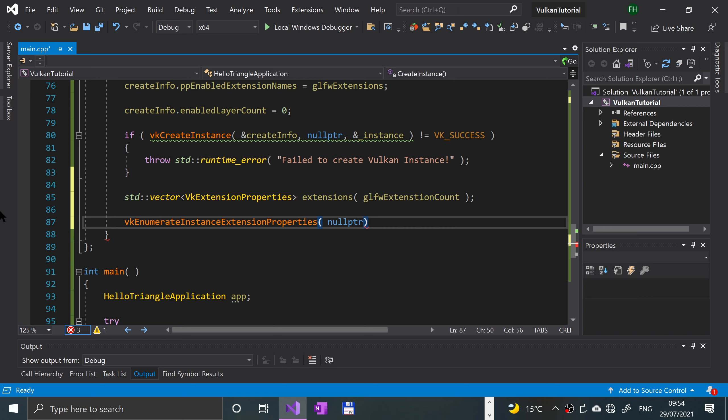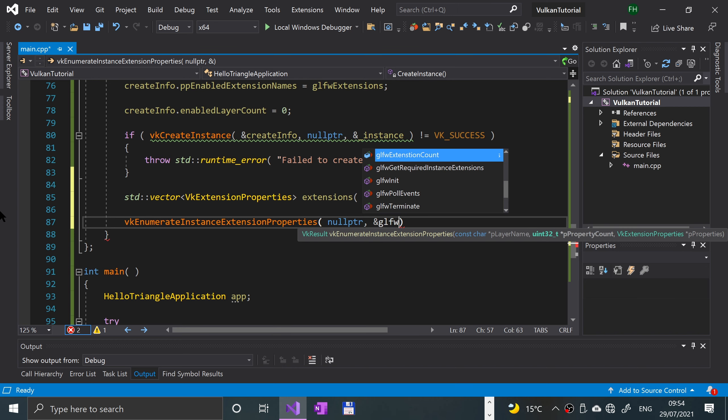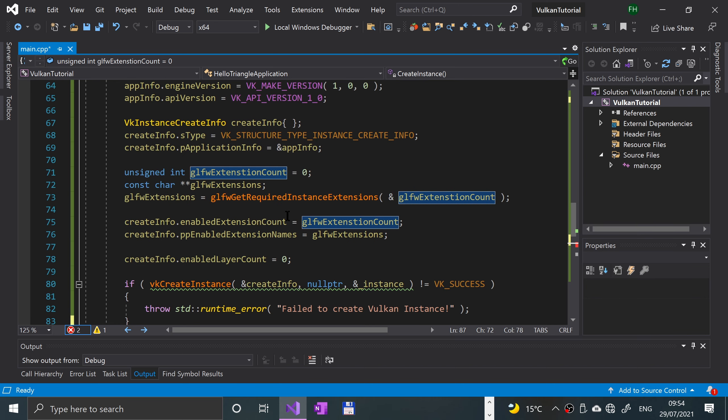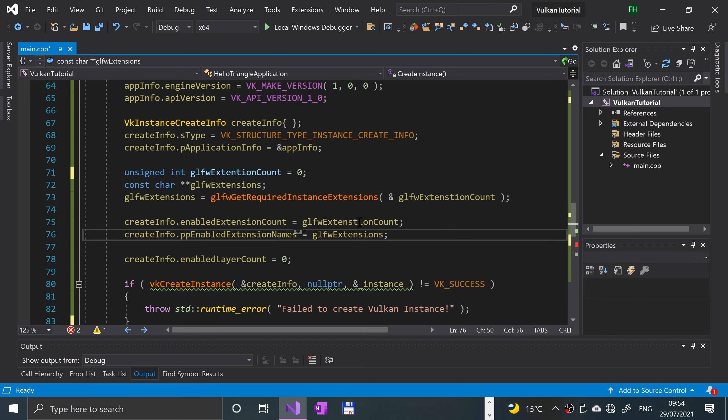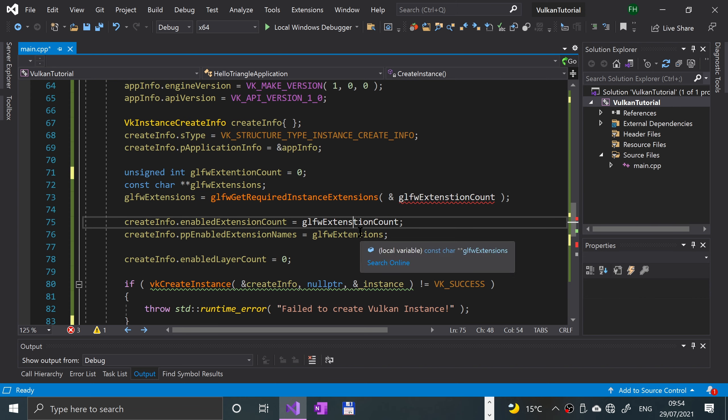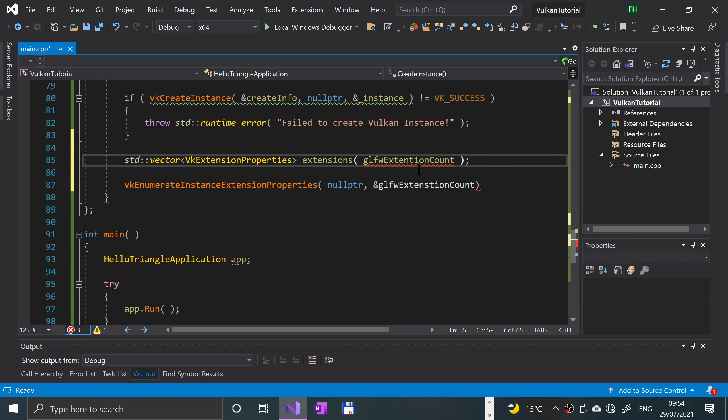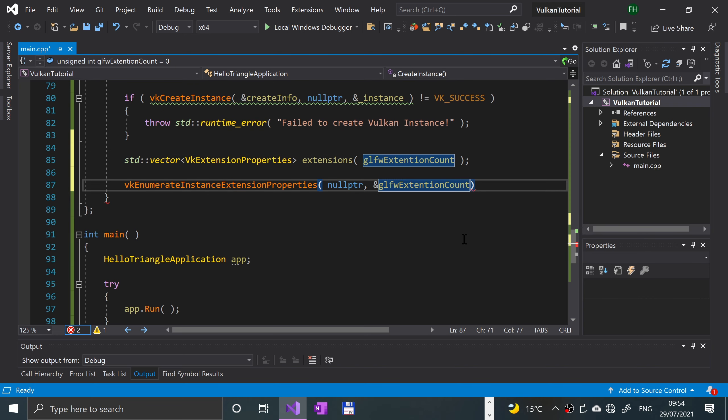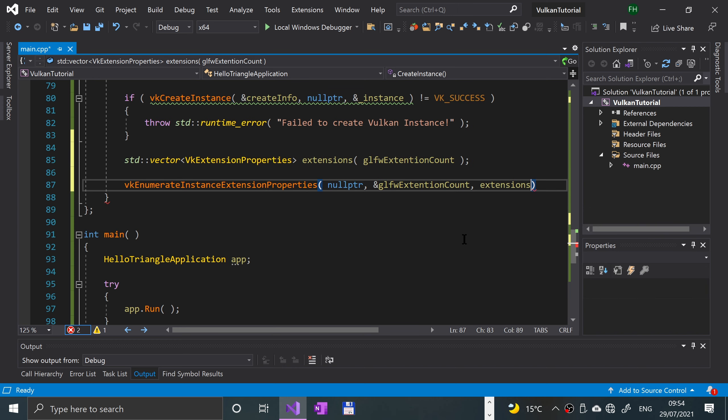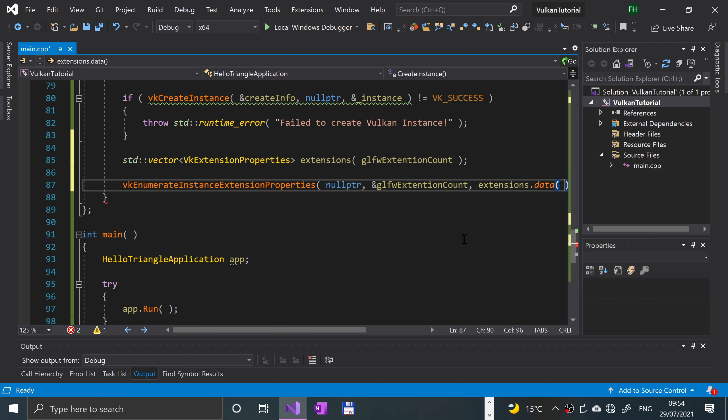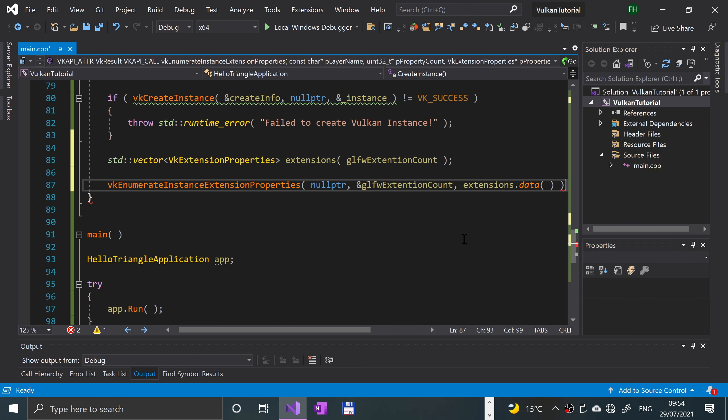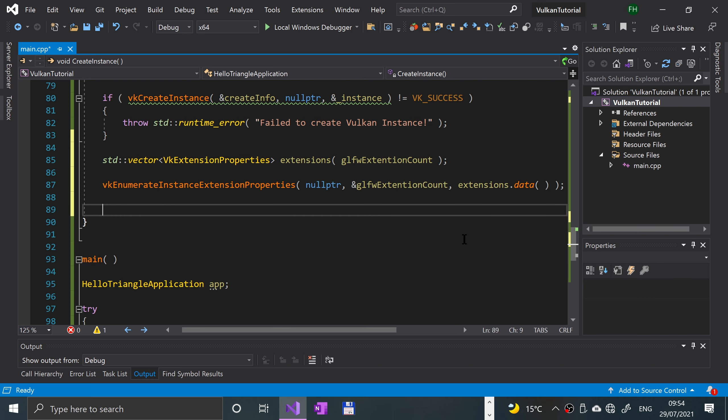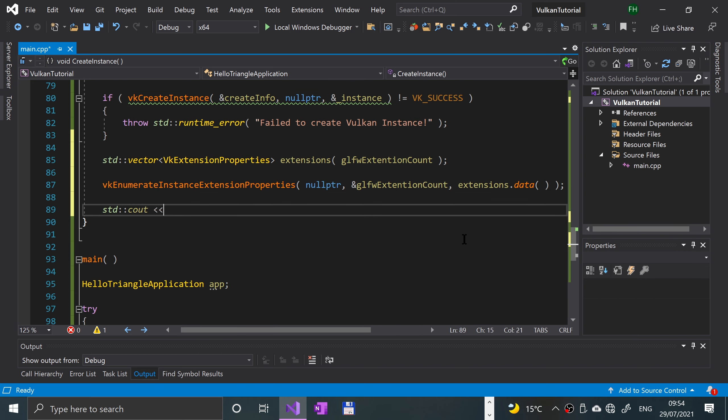First of all, we're just gonna put a null pointer, then we're gonna specify the GLFW extension count, and we're gonna say extensions dot data. We're gonna pass in the data as well. Now what we're gonna do is just do a cout that says available extensions.